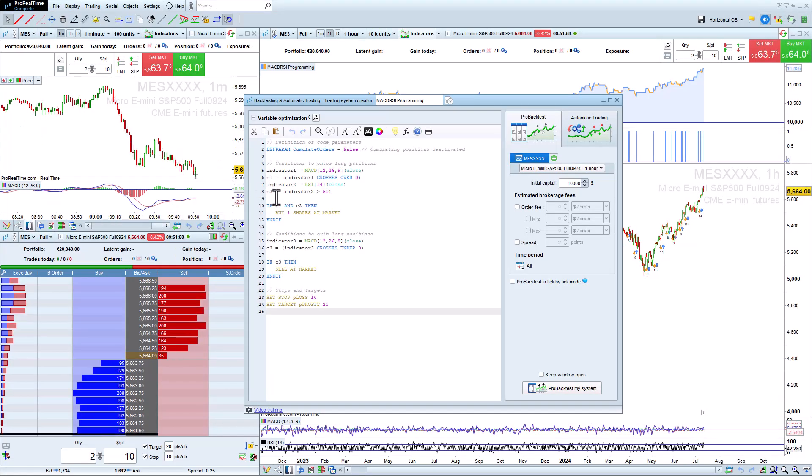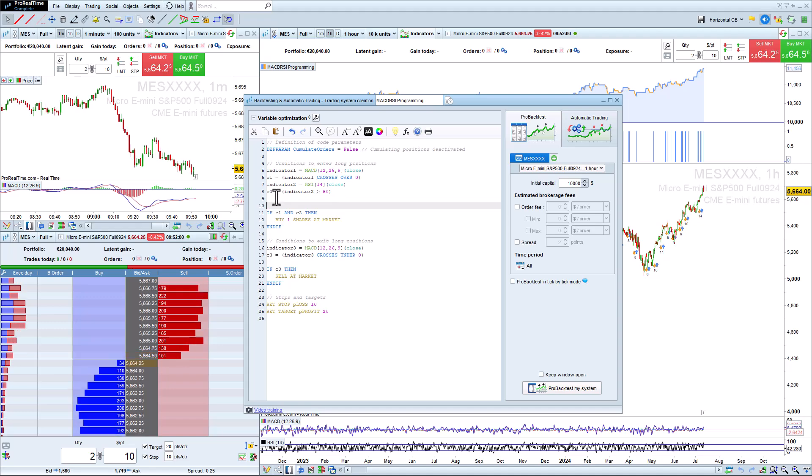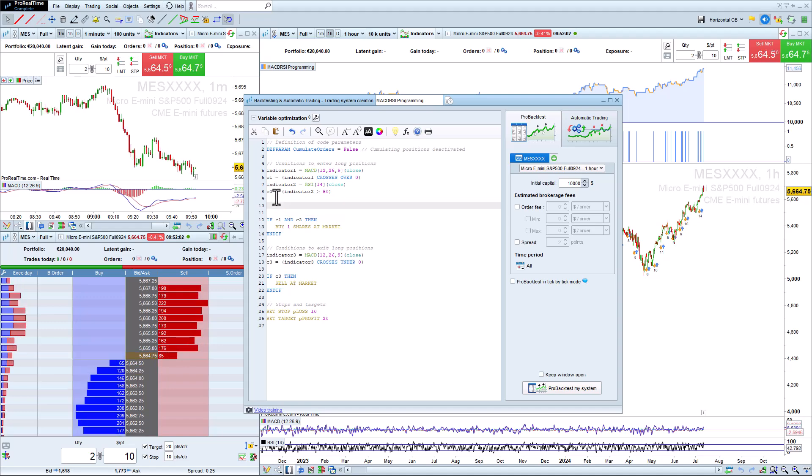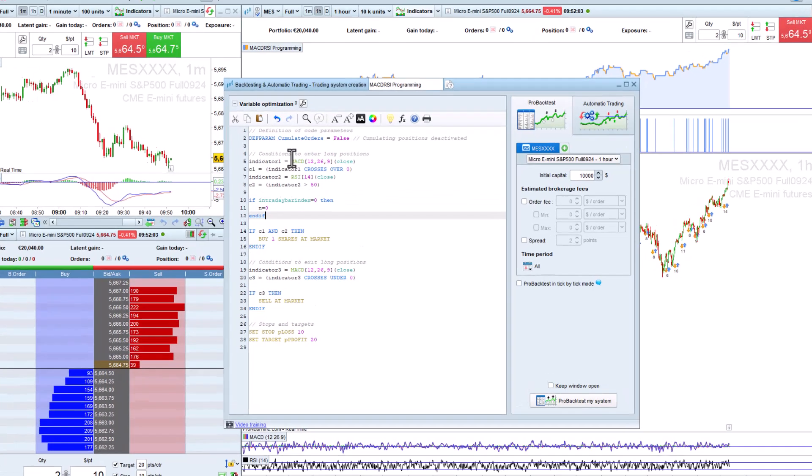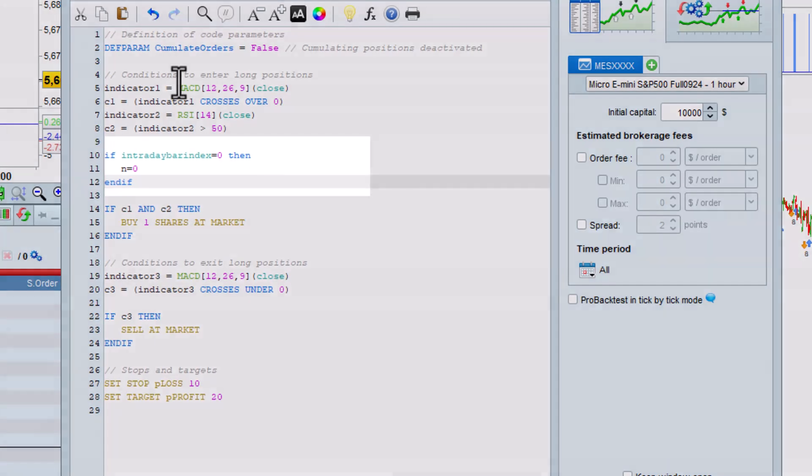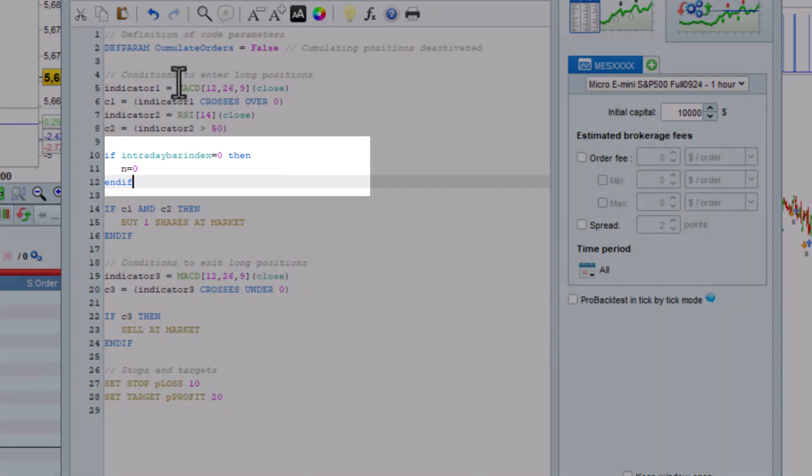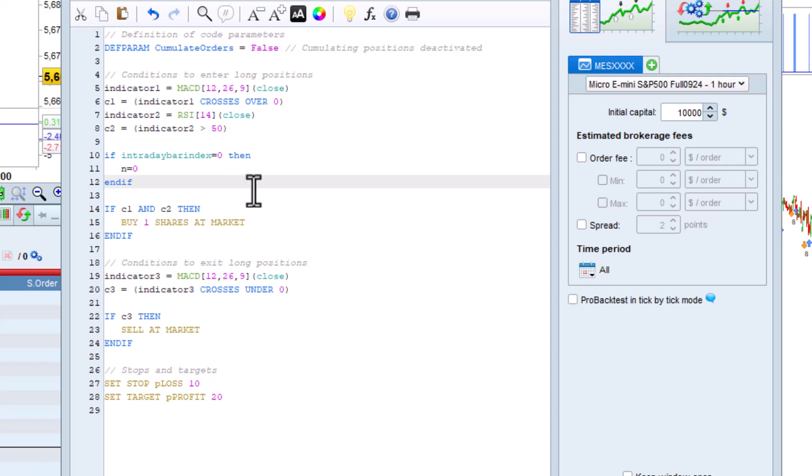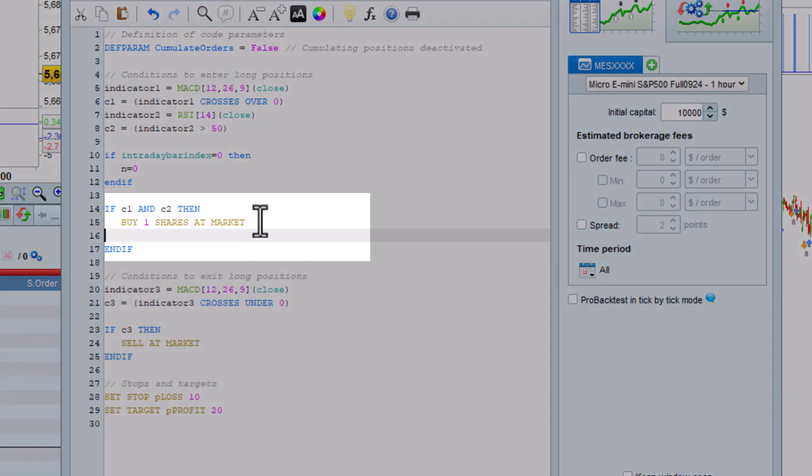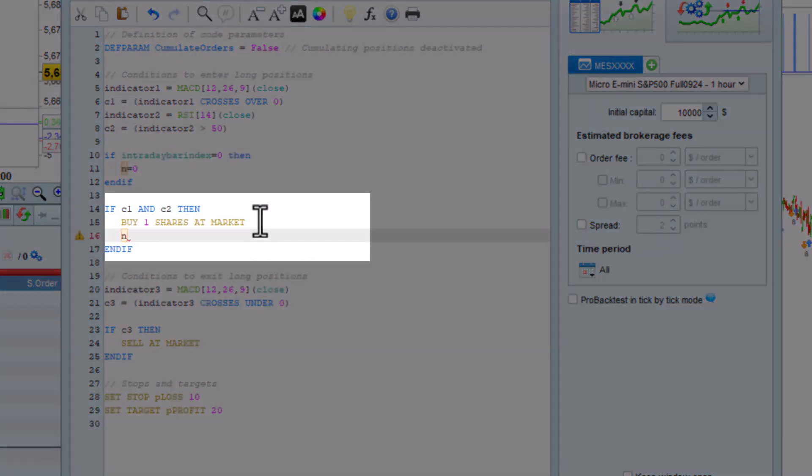Let's say that we want to limit the number of orders to enter the market to four per day. We will start with the code created by assisted creation in the last video. We will then add this code to the beginning of the strategy. The variable n is used to control the number of trades.